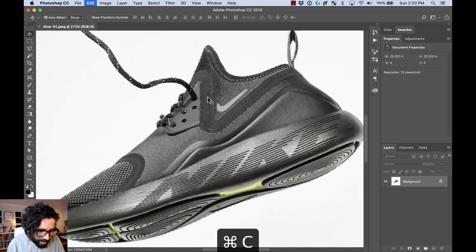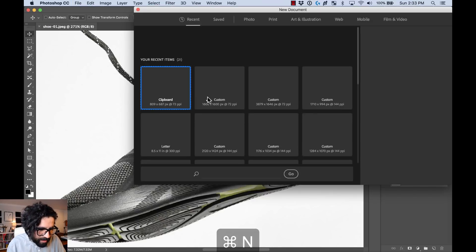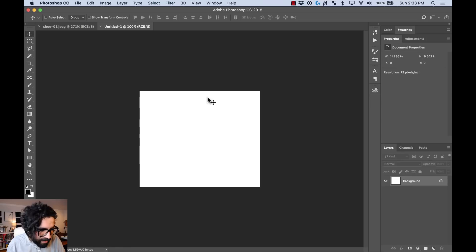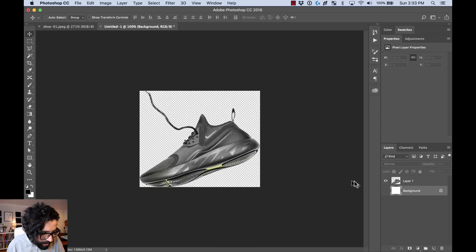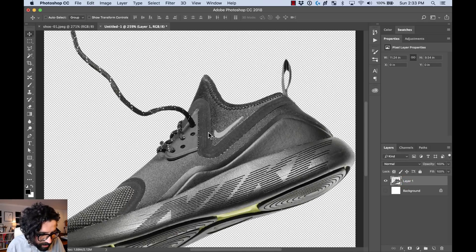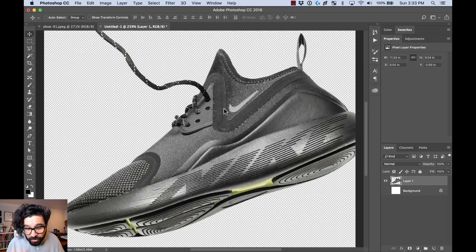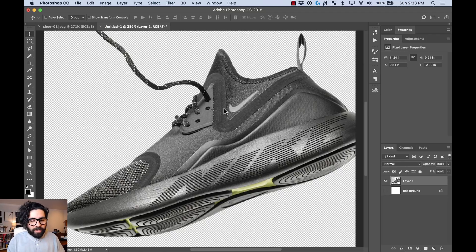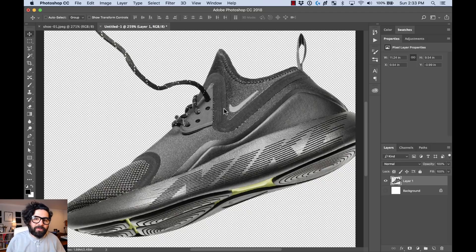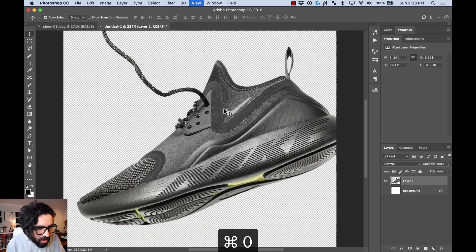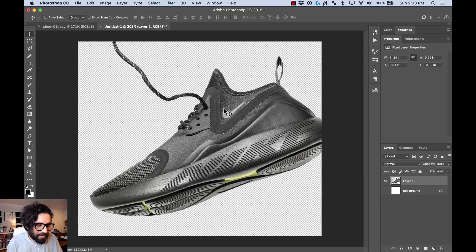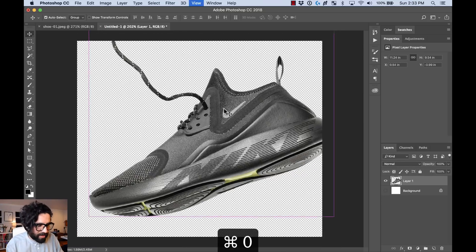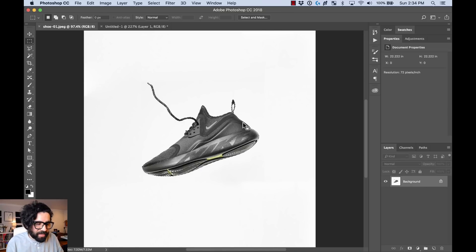Now the shoe is selected — I can copy it, create a new file, and paste it, and as you can see it's only the sneaker. This works really well when you have a flat background, but doesn't work always because usually when you take photos the background isn't flat. So only use this tool when you have a really concise, flat background.